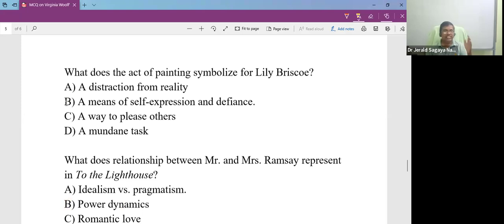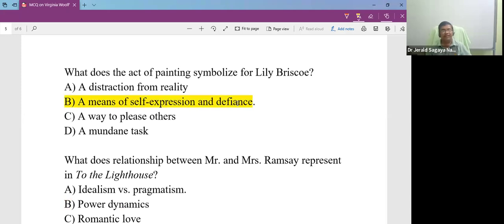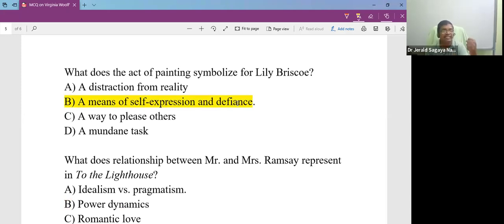What is the act of painting symbolized for Lily Briscoe? Why does she indulge in painting? She indulges in painting as a means of self-expression and defiance against patriarchy.